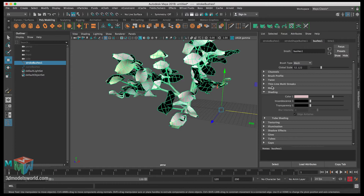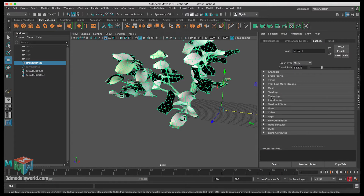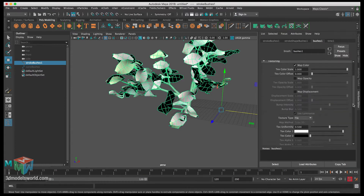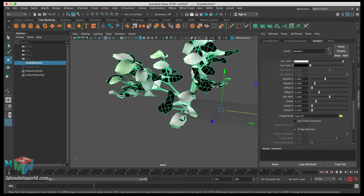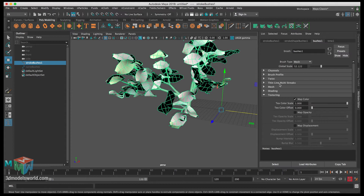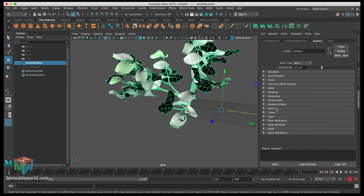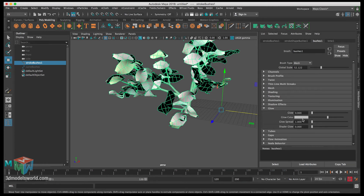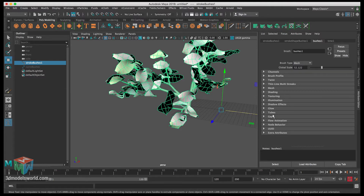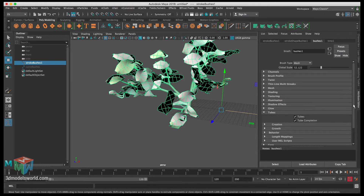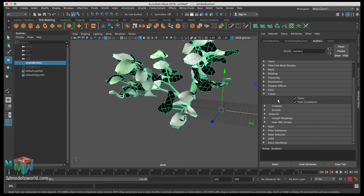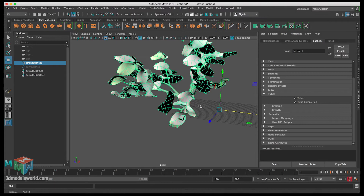Under Mesh Shading, we're not going to touch it because we'll create our own textures. Under Texturing, we'll be using bark images that will be provided. Illumination is related to lighting — we don't need to worry about that. Specularity, shading, shadow effects, and glow — same thing, we're not changing those. But under Tubes, we're going to make changes because that's related to the creation and look of the bush.